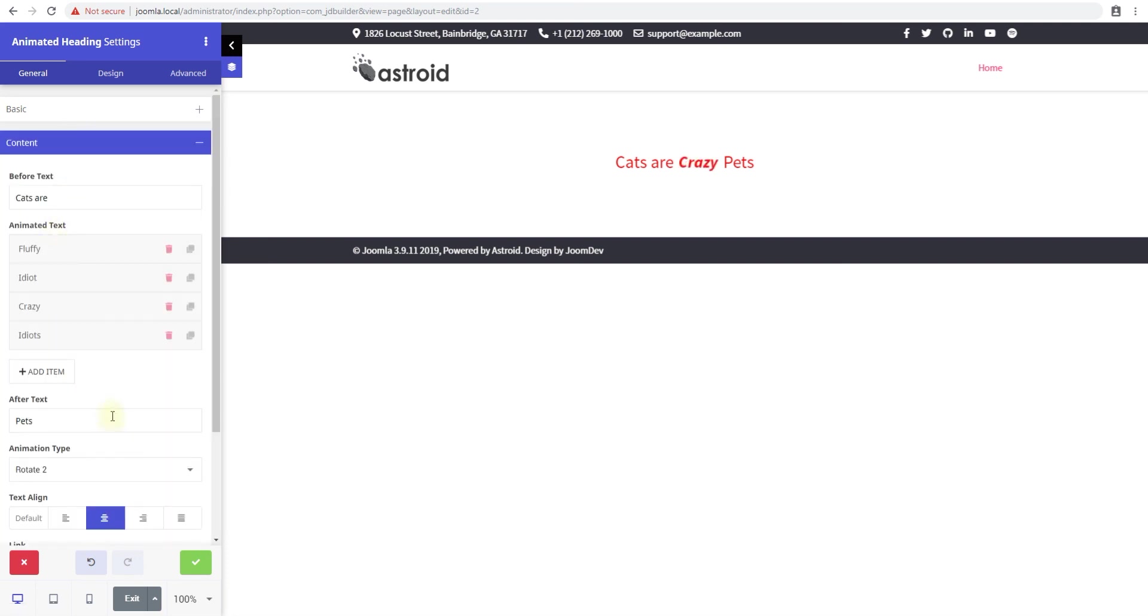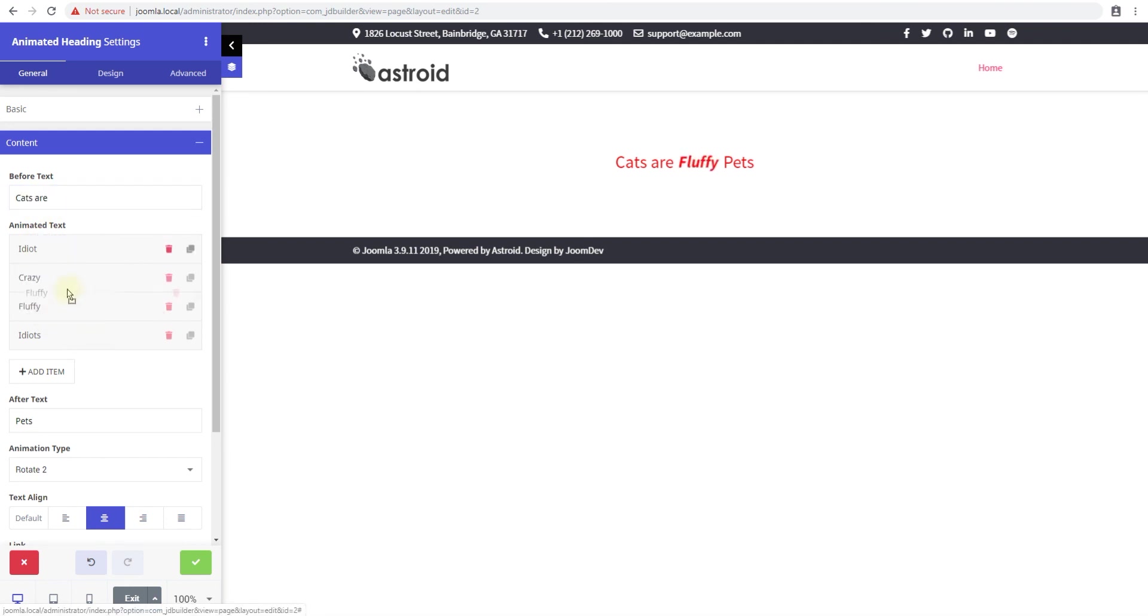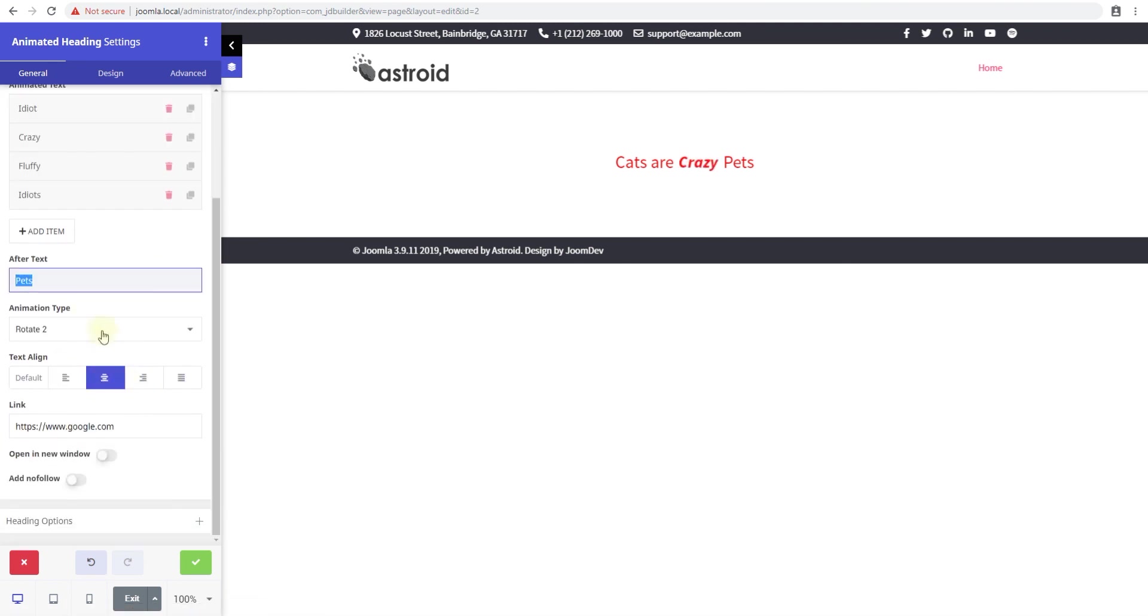So these are really the options we're looking at: before text, the text to animate (you can change the order of this text if you want), the after text, and the type of animations. This gets you a really cool looking animated text that seeks the attention of the user when they arrive on the page.